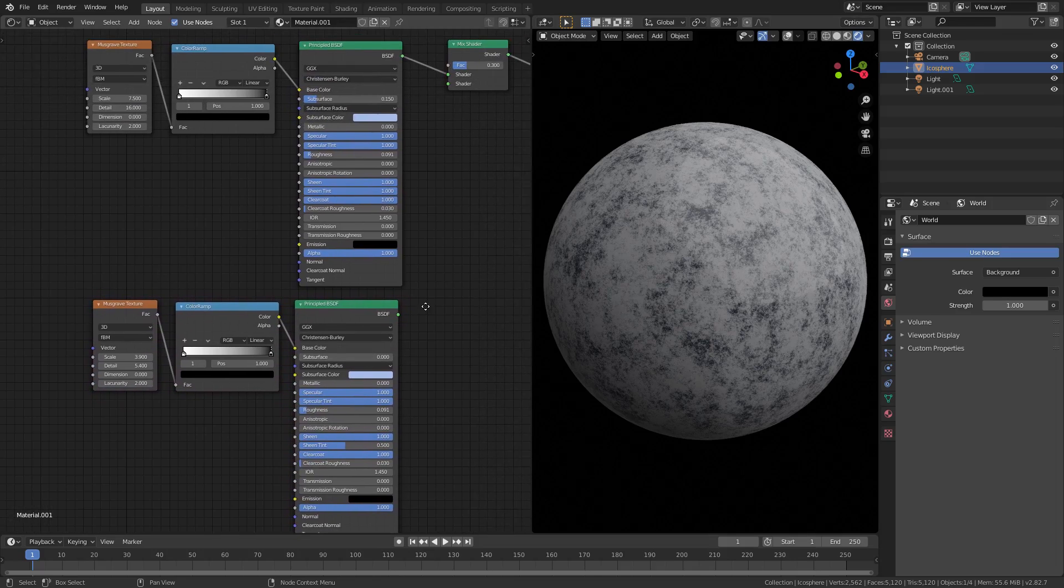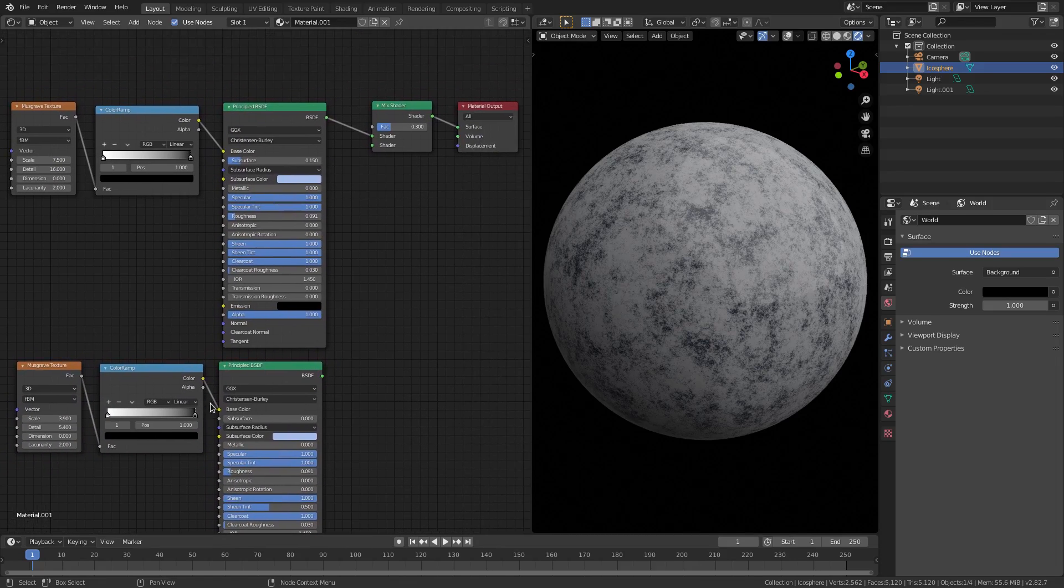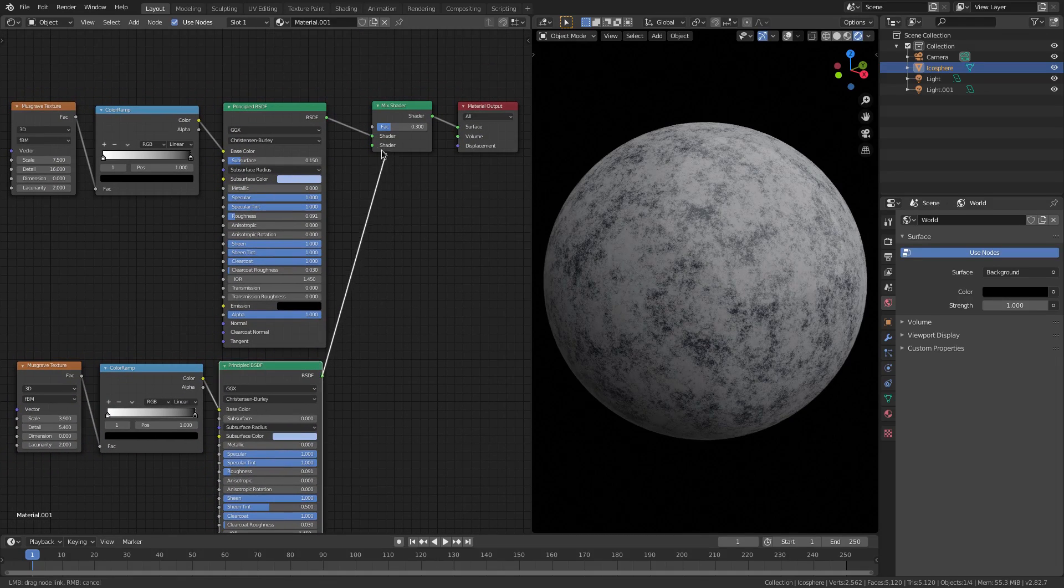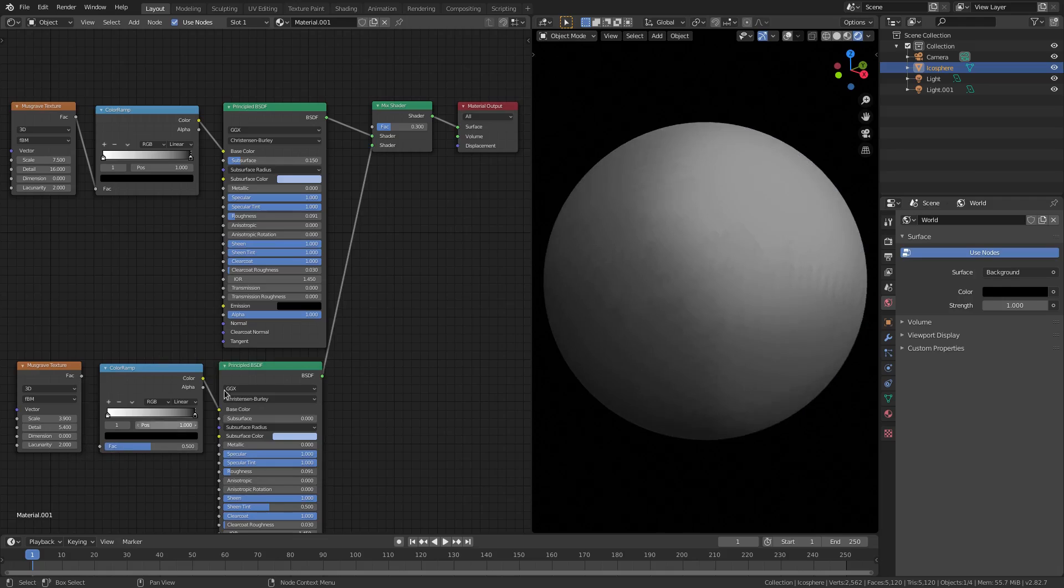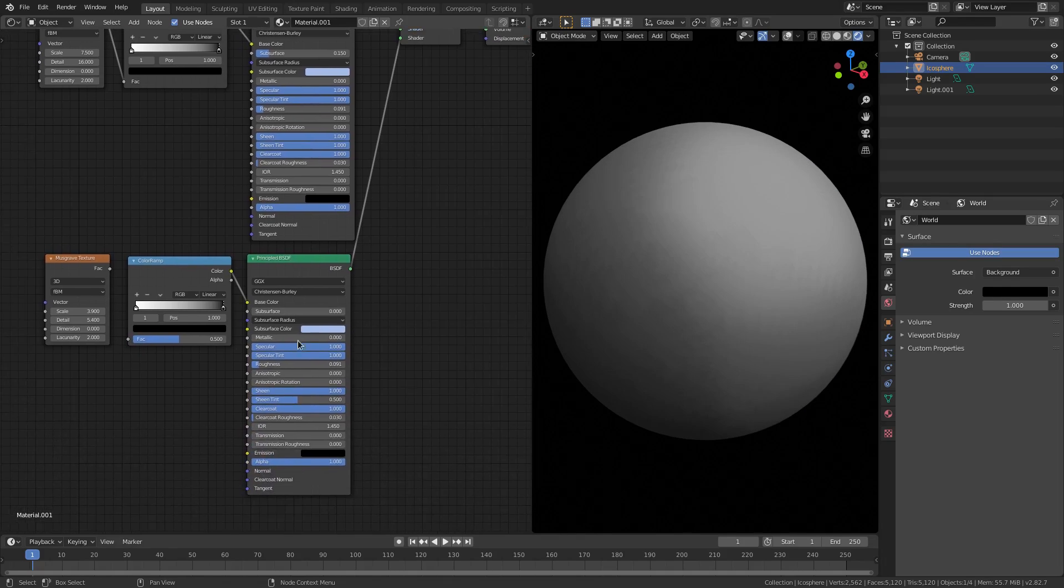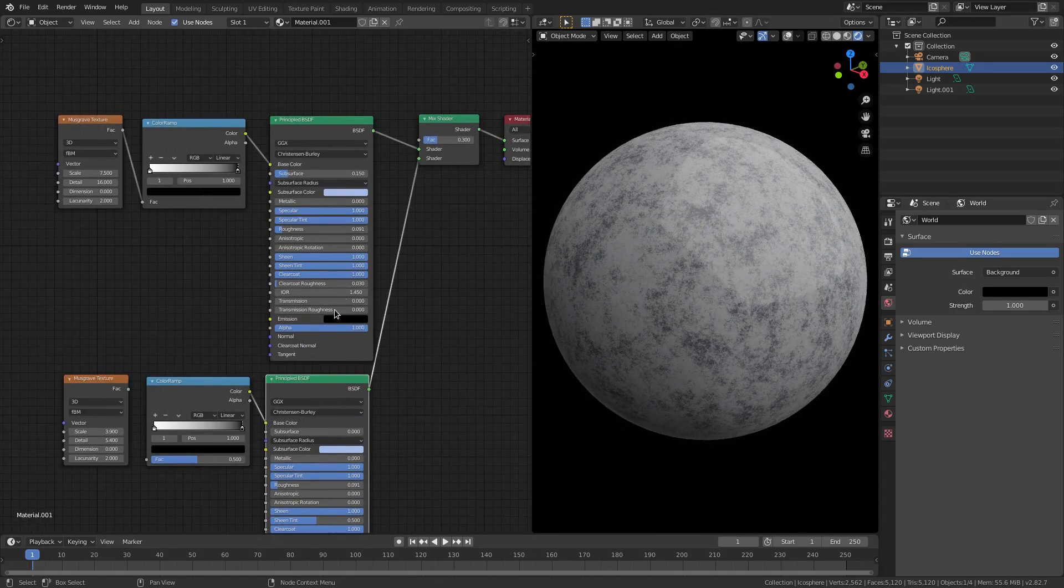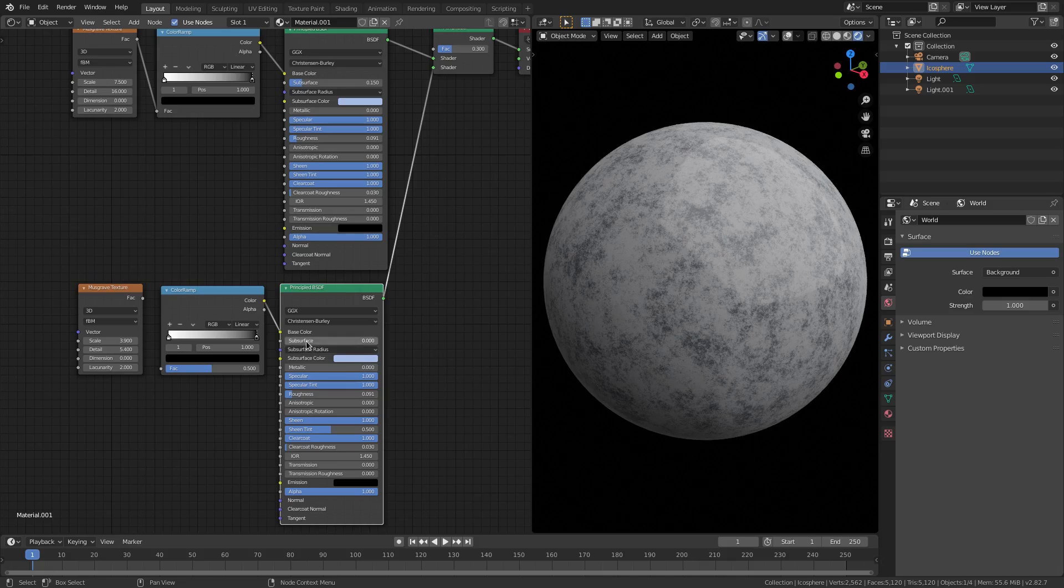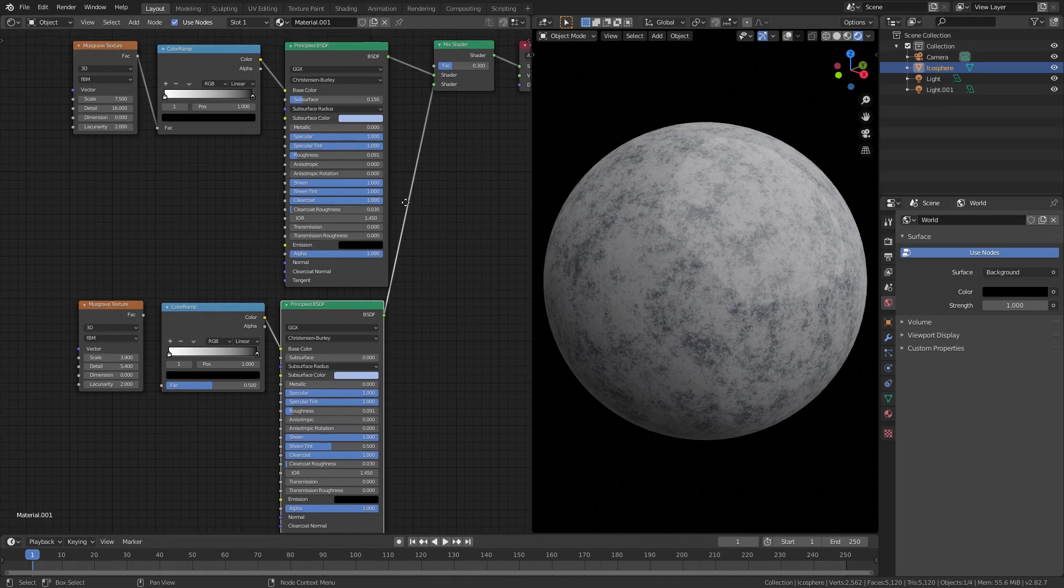Let me plug this in - I'll plug this bad boy in right there and unhook that real quick. So these two are exactly the same, pretty much the only difference is the second one does not have subsurface. Turn the subsurface off of the second Principal BSDF - as you can tell we have subsurface up here but not down here.